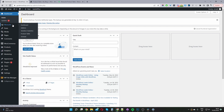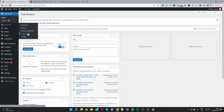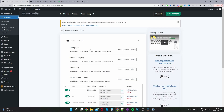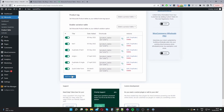Then you want to navigate to WooSuite and then go ahead and navigate to Product Table, assuming you've activated the product table module. To create our list view, we're going to create a new product table. I've already created a few, but for this video I'm going to create a new one, so we just go ahead and click Add New Table.